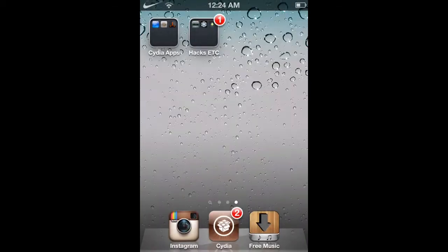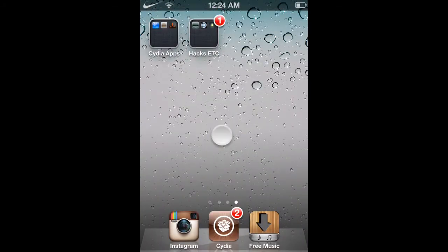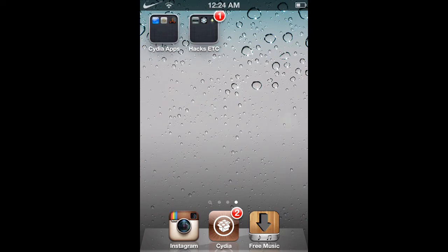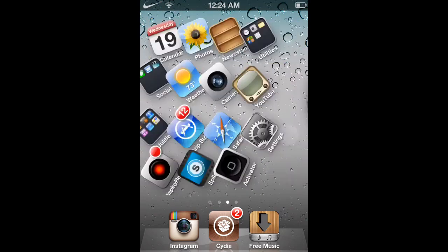Hey guys, TrustedHacks here, and this is a Cydia Unlock All App Store tutorial.